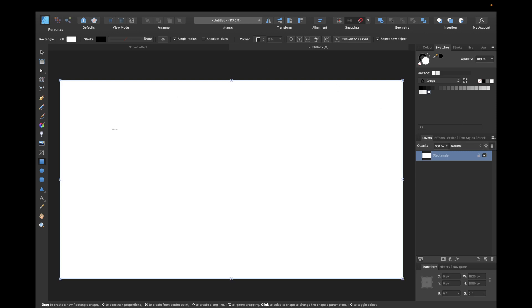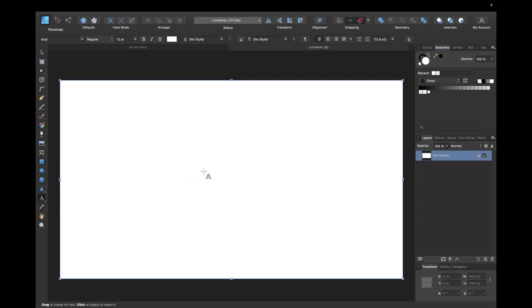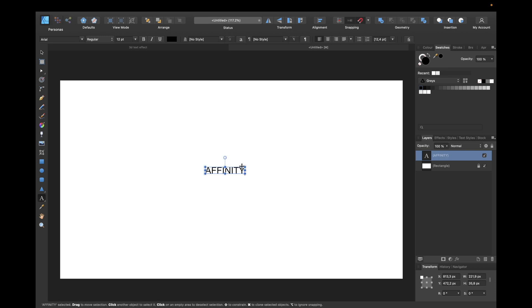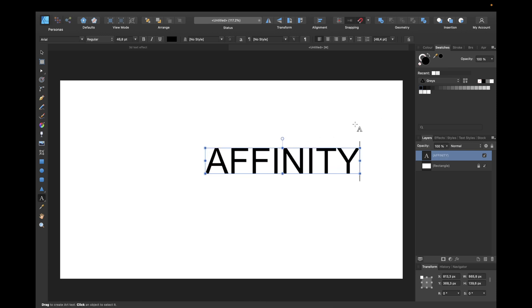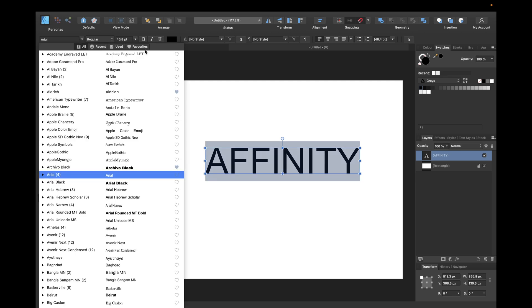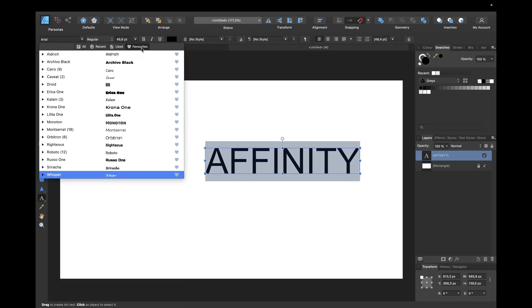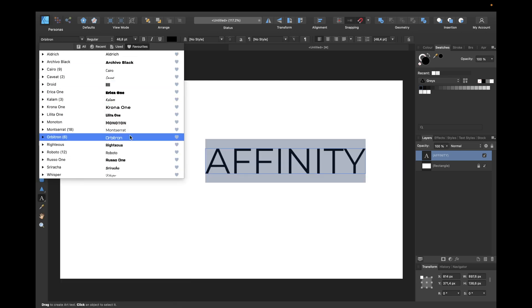First of all we need our graphic text tool you find right here, or you can also click T on your keyboard and write a word you want to transform into 3D text, for example Affinity. Make it bigger and choose a cooler font. For example I'm using Righteous for this one.